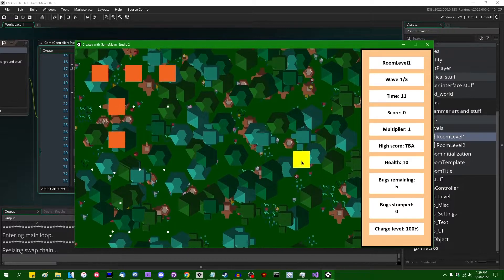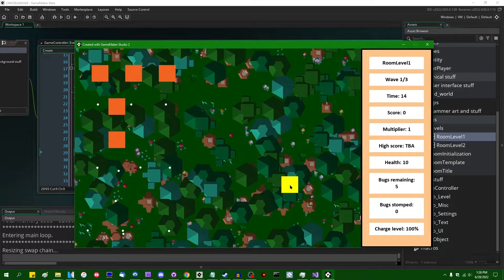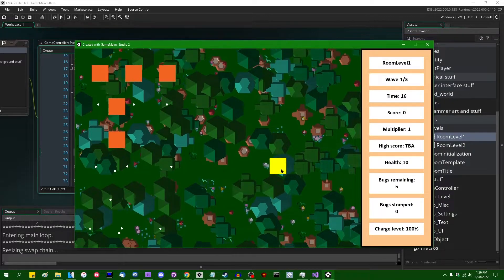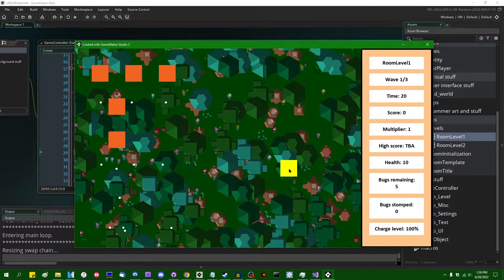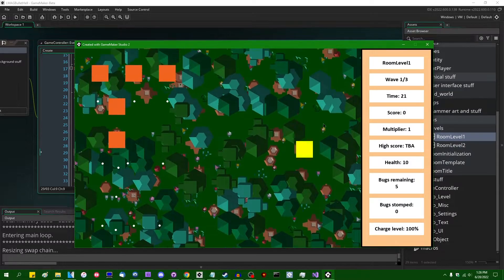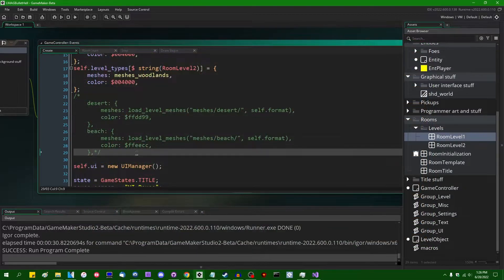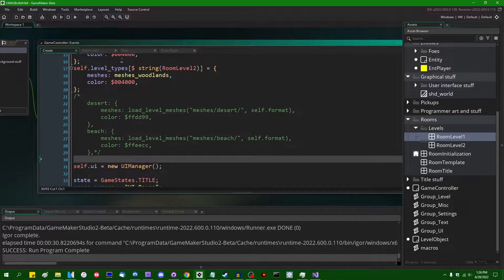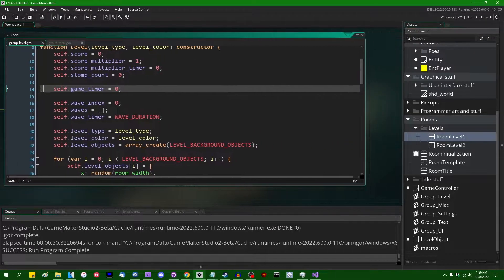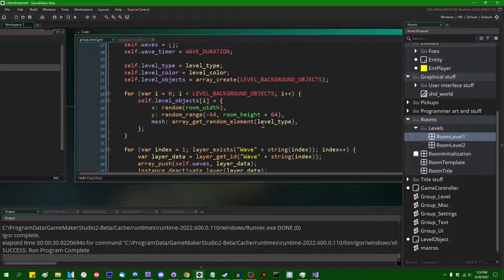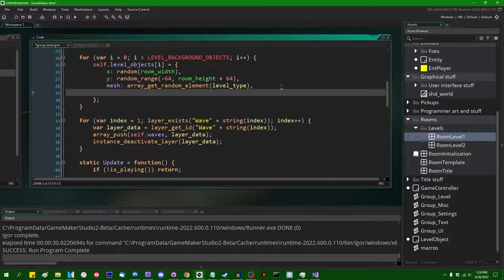So last time we added these scrolling level backgrounds and it actually looks almost kind of nice. This time there's a couple of things. Something I believe I said I was going to do last time and then didn't — I'm going to go into the level settings where everything is generated, and I also want to add a few things.